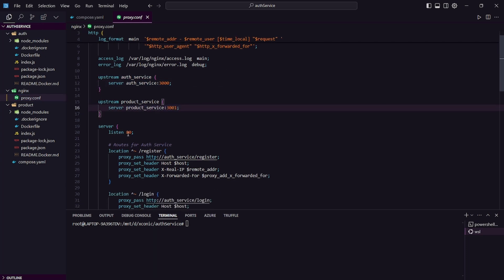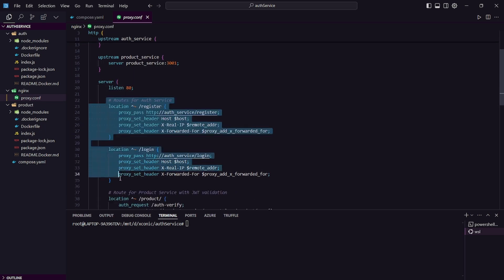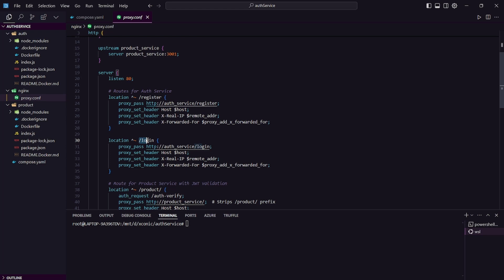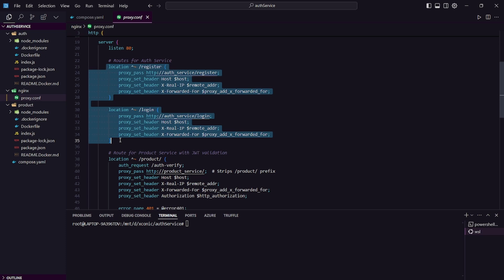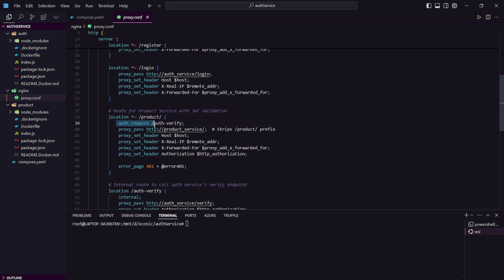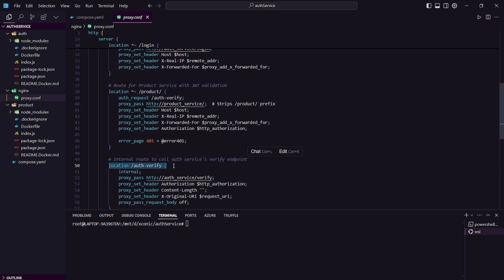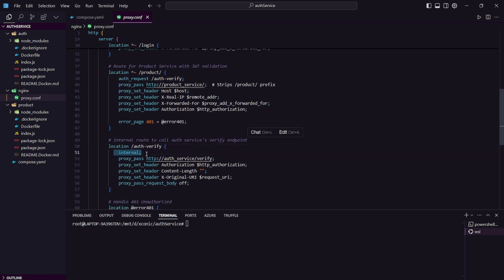Inside our upstream directory, auth service is on 3000 and product service is on 3001. Our Nginx server will be accessed on port 80. This is the routing logic: for the register and login paths, we are making a request to our auth service directly, passing all of the important headers. This is a simple routing logic for public routes like register and login. For protected routes — routes not accessible by unauthorized users — we are making an auth request to our auth verify service.